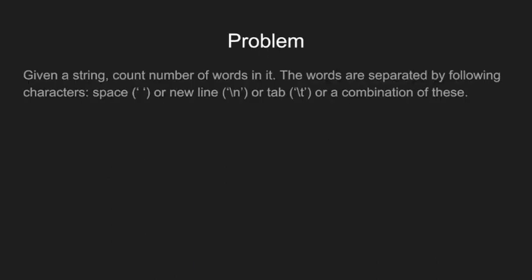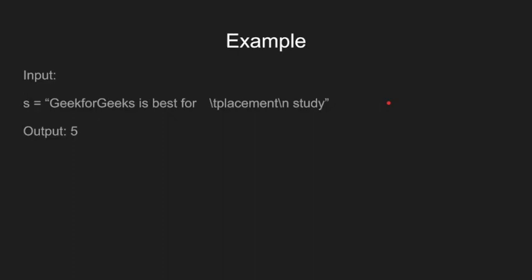So here is the problem: given a string we need to count number of words in it. The words are separated by the following characters: space, new line or tab, or a combination of these.